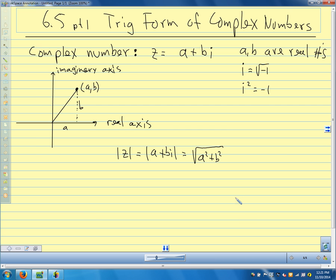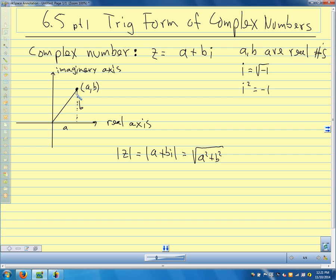The absolute value of z is the length of that segment — how far away the point is from (0, 0). Z is the point a plus bi; the absolute value of z is the distance from zero. We usually use z for complex numbers — it's traditional, like using x in algebra — but it can be any variable.